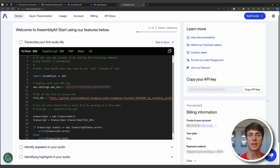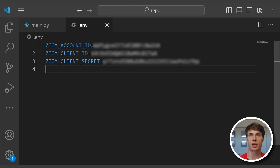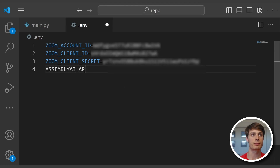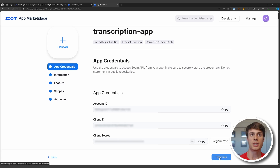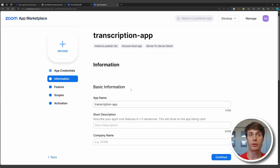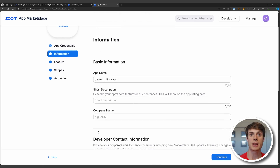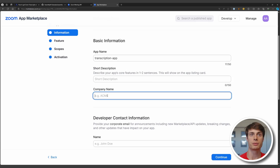Now we need to add an AssemblyAI key to our environment file. Go to your AssemblyAI dashboard and click Copy API Key, then go back to your .env file and add a new line for the AssemblyAI API key. Then you can hit Continue. You can fill in whatever information you want to, but to activate the application, you only need to fill in the company name and the developer contact information.